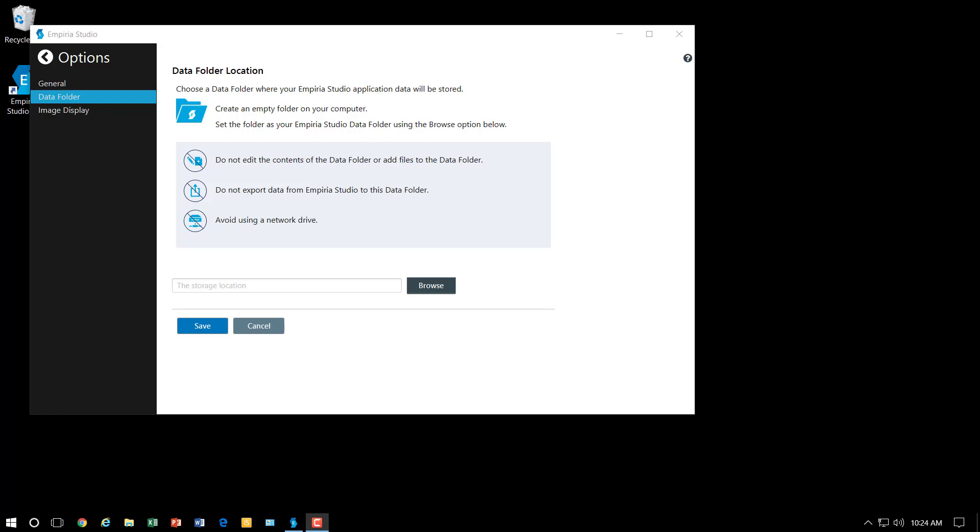Hello and welcome to the introduction video for Imperia Studio. In this video I'll be walking you through the steps of setting up your data storage.